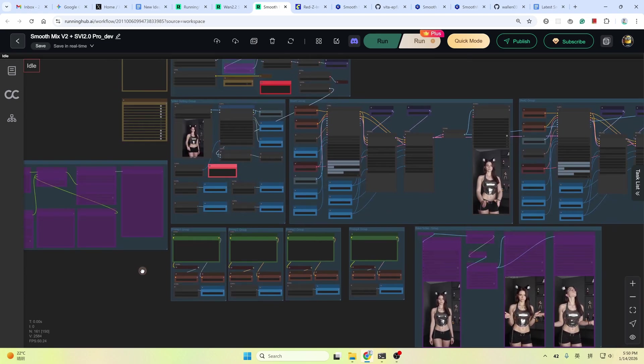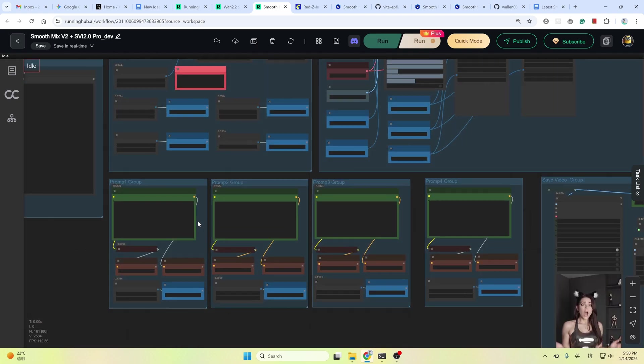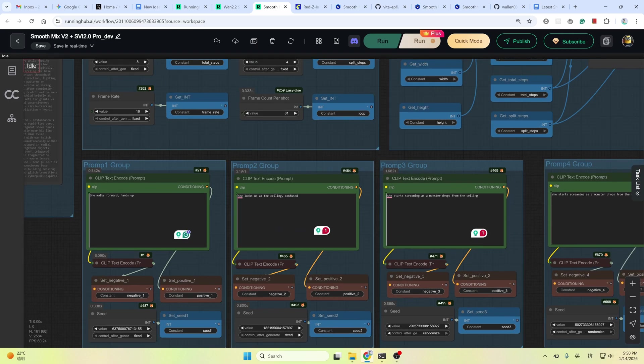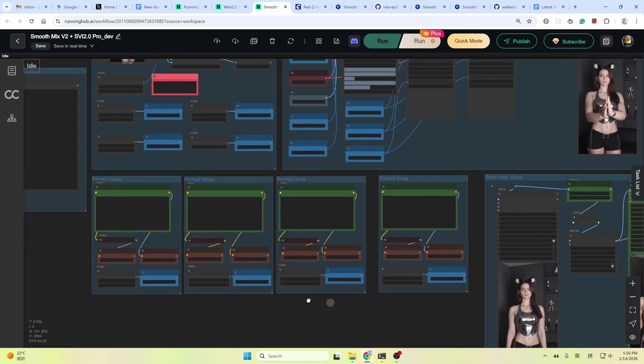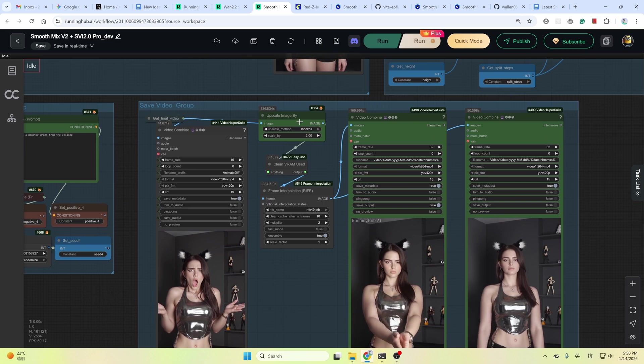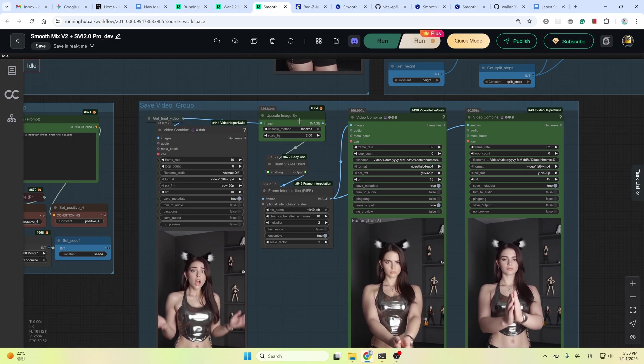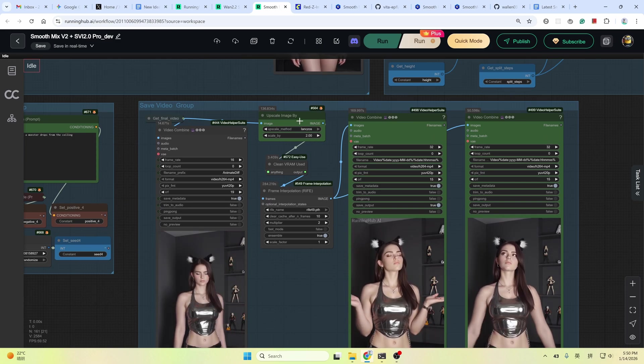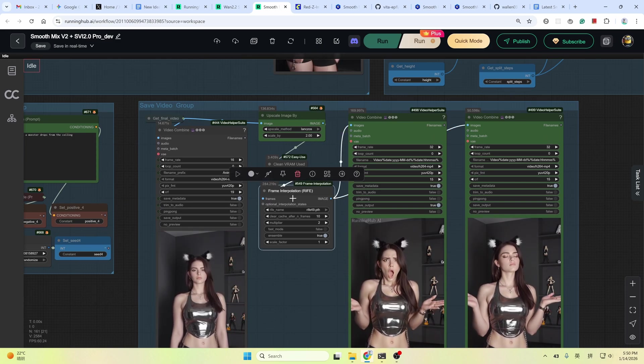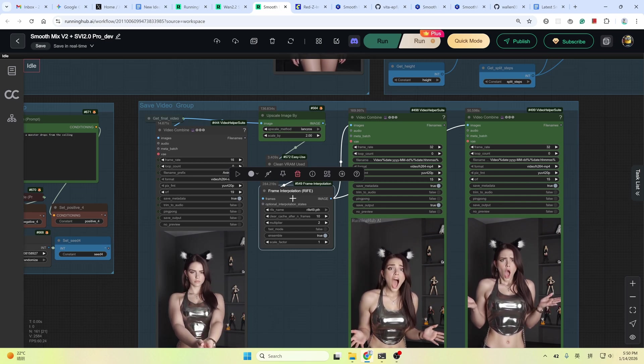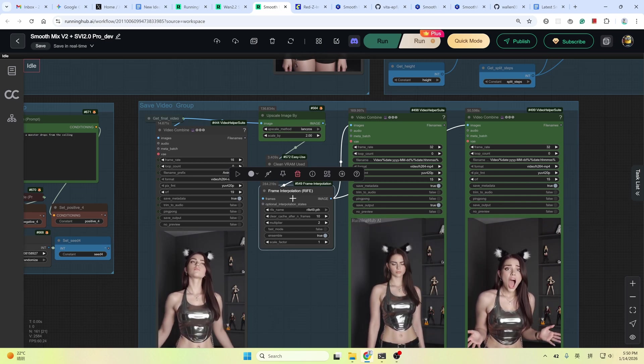Here's an example I made earlier. Using very simple prompt. A girl with her hands up and screaming. In the save video group, I used a simple upscale node to double the resolution and another interpolation node to increase the frame rate to make it clearer and smoother.